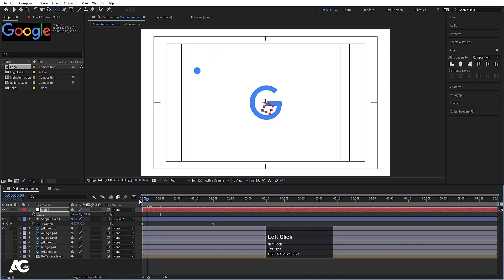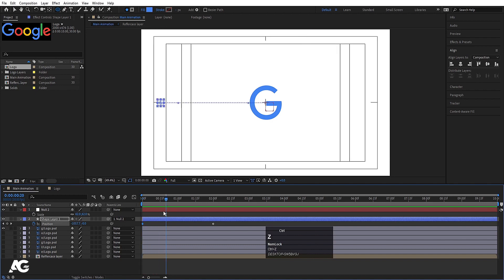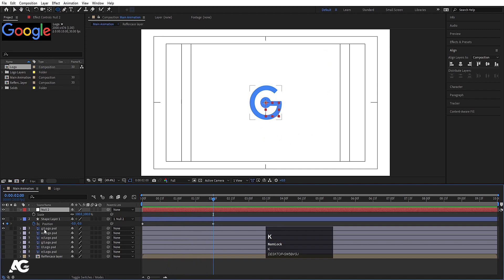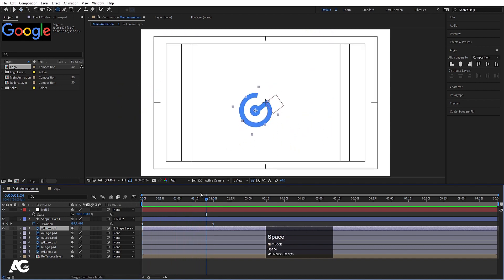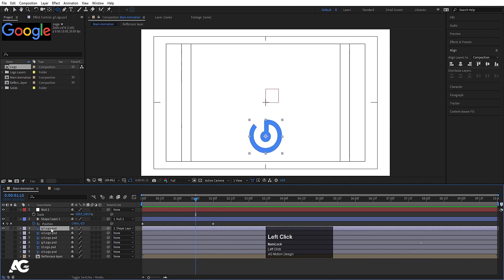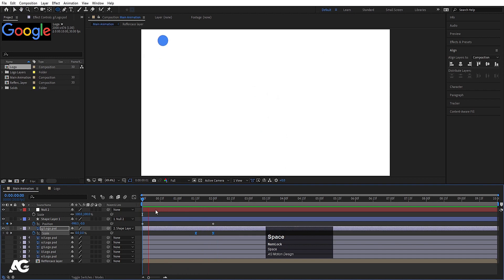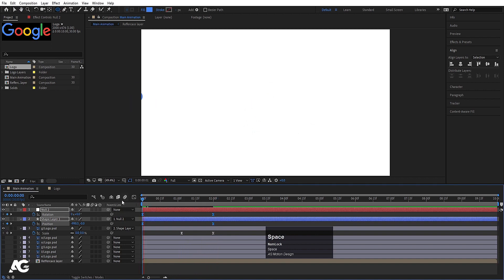Select the null object, press S and scale it so you can see the shape. At this point, select the G layer and parent it to the shape layer so the G moves with it. Select the G, press S for scale, create a keyframe, move forward, create another keyframe, then go back to zero. Select those keyframes and hit F9 for easy ease. Do the same for the null object and shape layer keyframes.